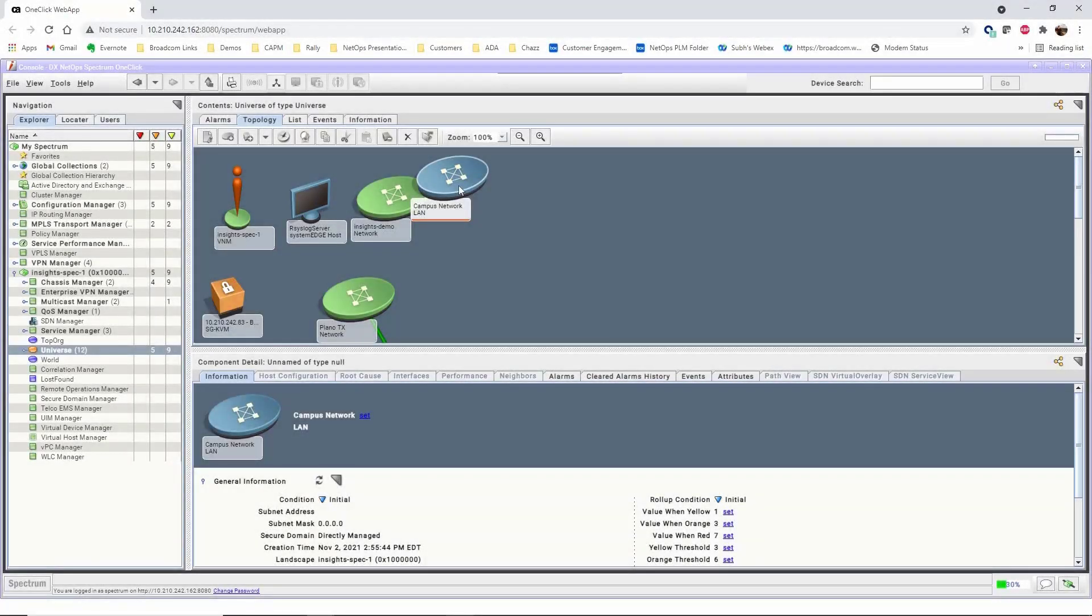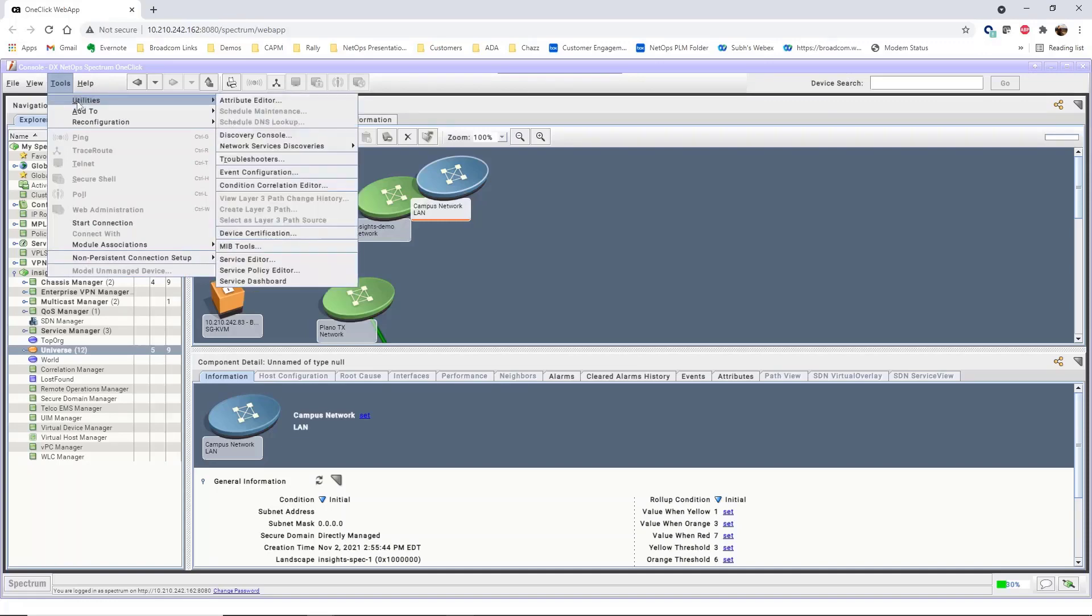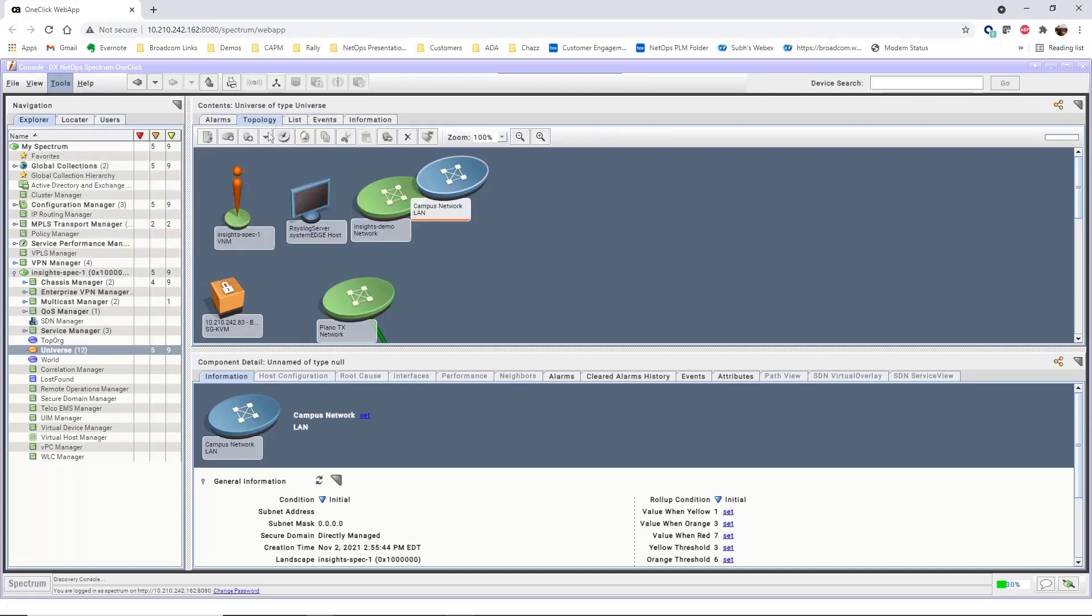After you create a container for your network, populate the container with devices using Discovery through Discovery Configuration. Discovery configurations are created using the Discovery Console, which you navigate to by going to Tools, Utilities, Discovery Console.